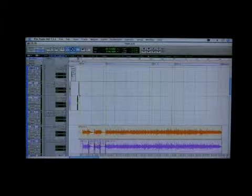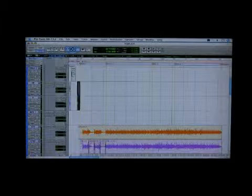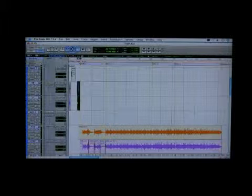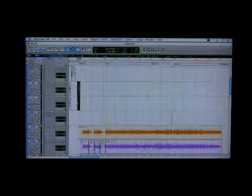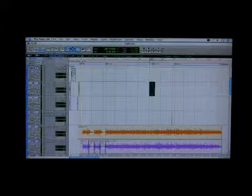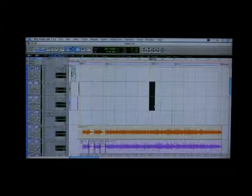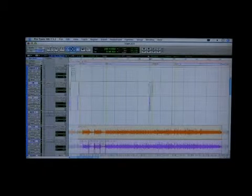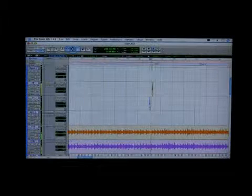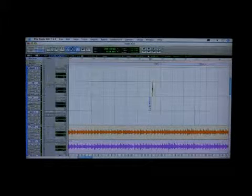There's kick and there's snare and we're going to take that to the pre-chorus. Maybe that's a good place for the drums to come in.